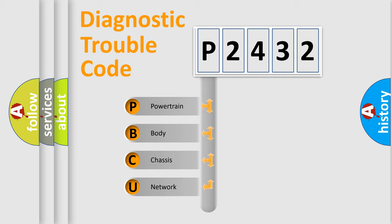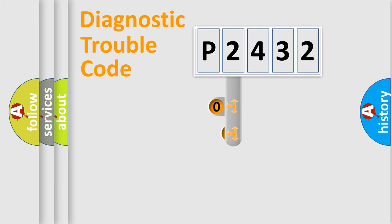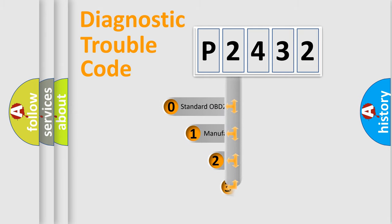We divide the electric system of automobile into four basic units: powertrain, body, chassis, and network. This distribution is defined in the first character code.